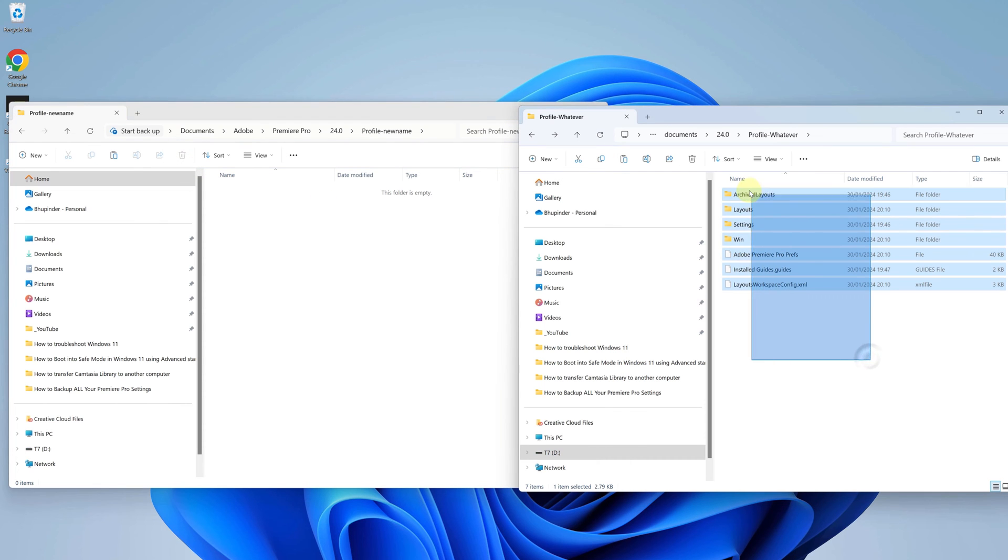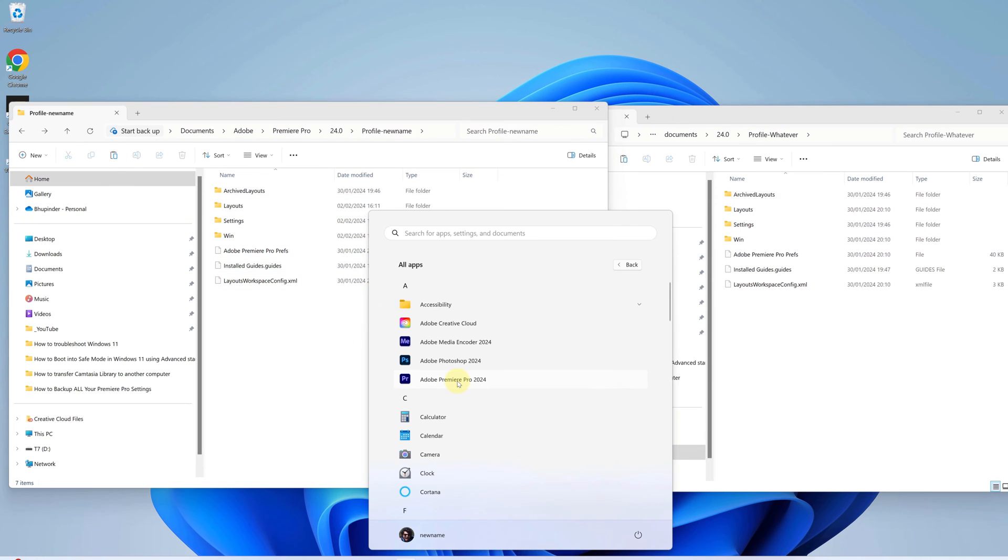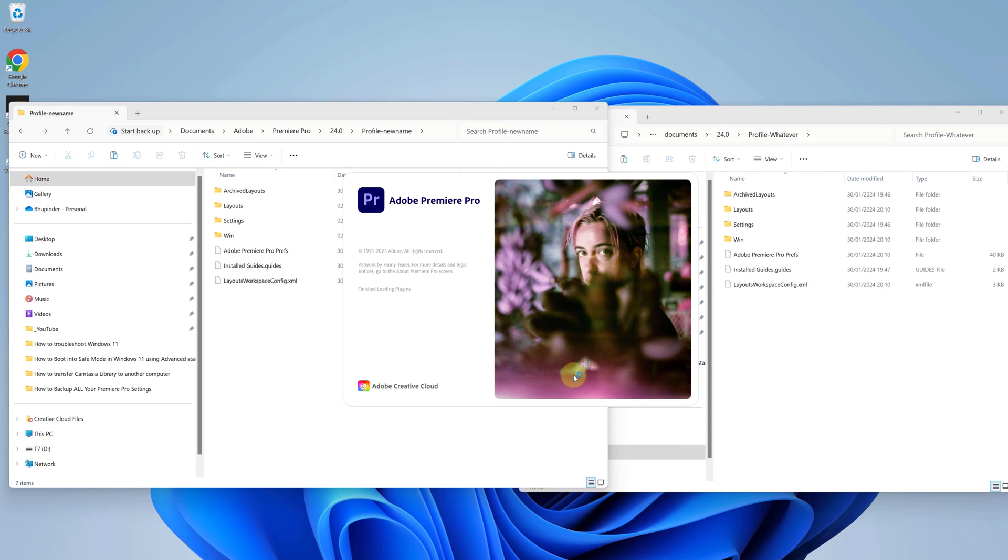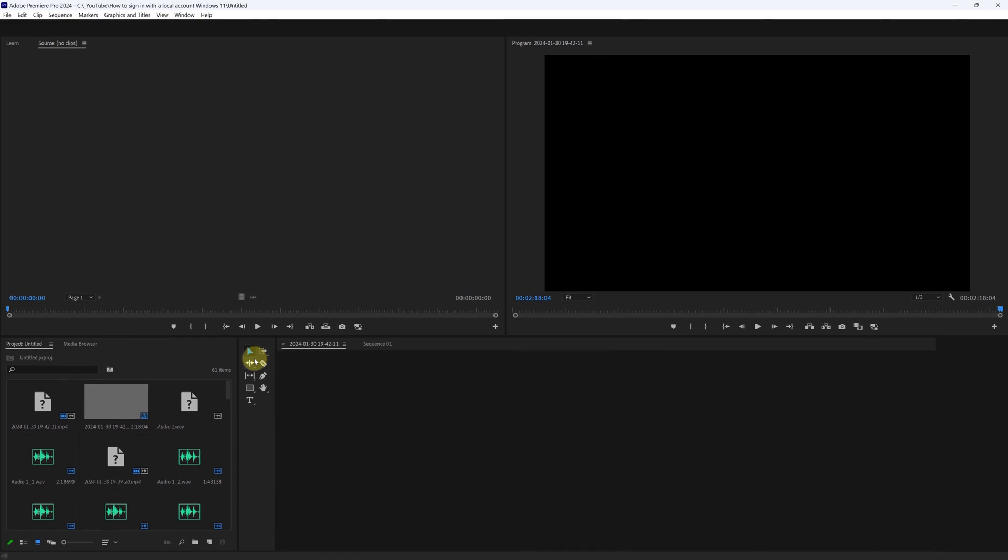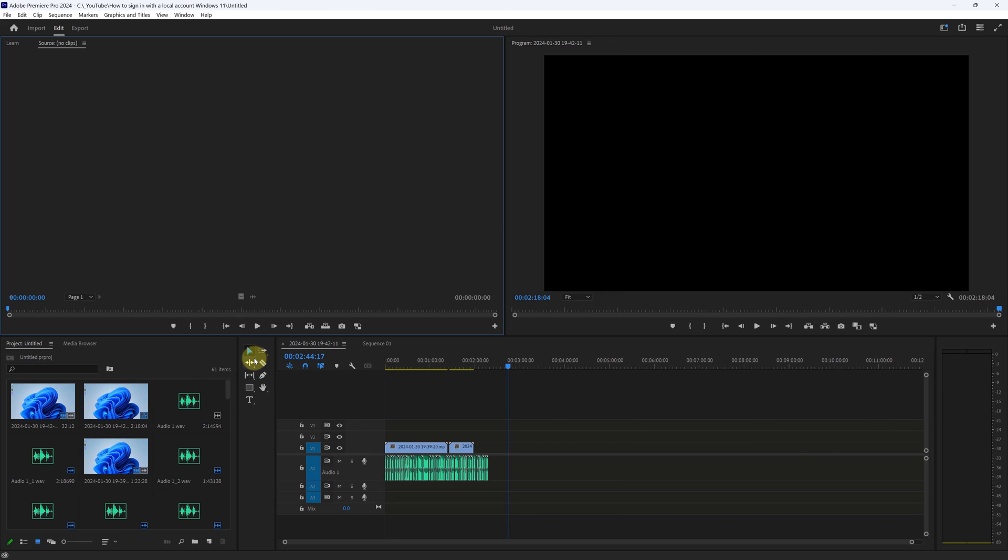Copy all the settings and folders and paste them in here. Now Premiere Pro should load all your settings based on your backup files. You can see the layout is the same as the backup file.